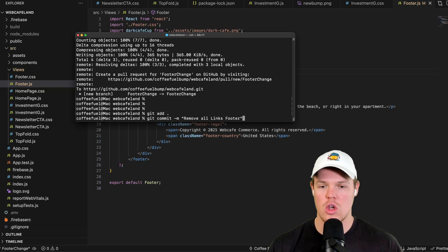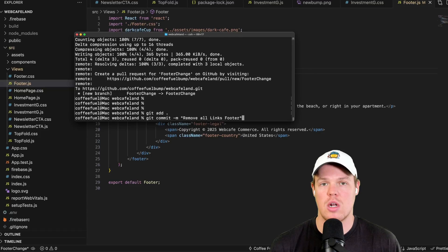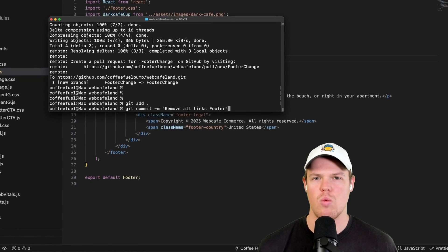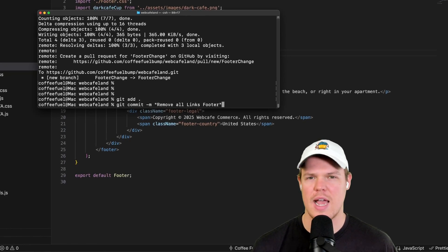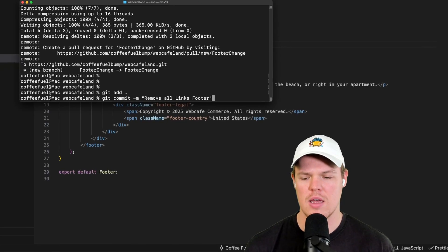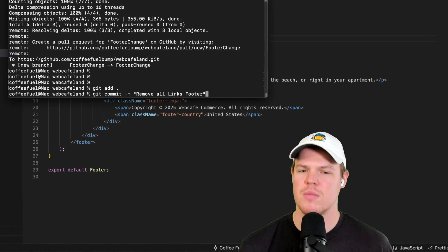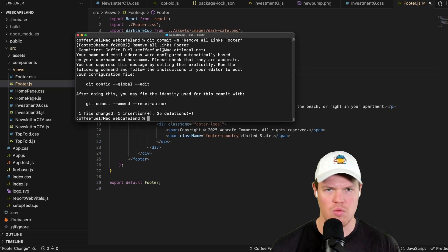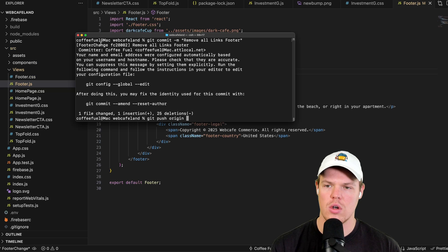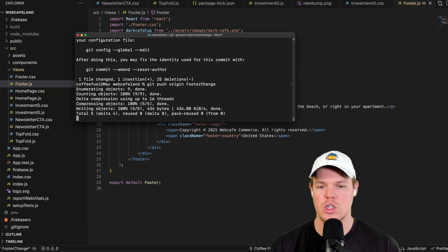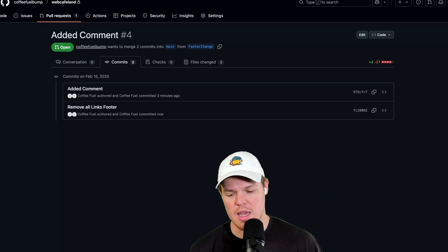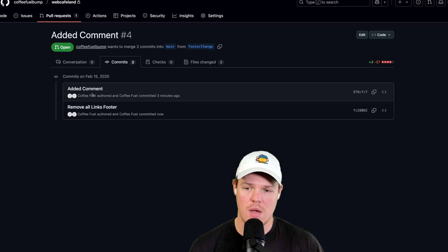My second major tip: give your commit messages very clear descriptions. Think of it like a video game checkpoint — in Skyrim, before attacking a city, you'd save a checkpoint labeled something like 'before attacking city.' Same idea here: `git commit -m 'remove all links in footer'` tells you exactly what happened and what you can roll back to. Then we do `git push origin footer-change` to push this commit up.